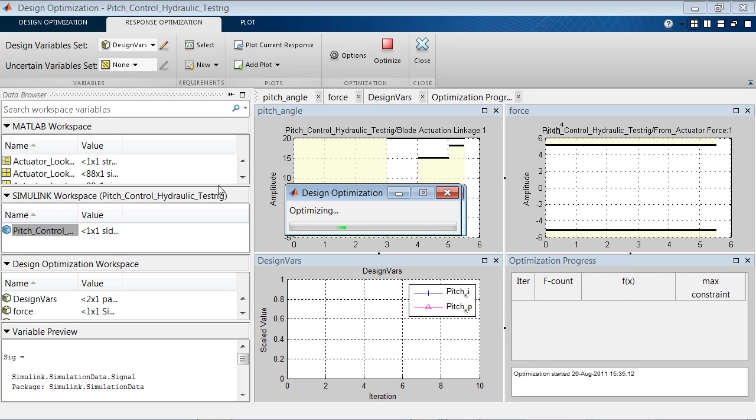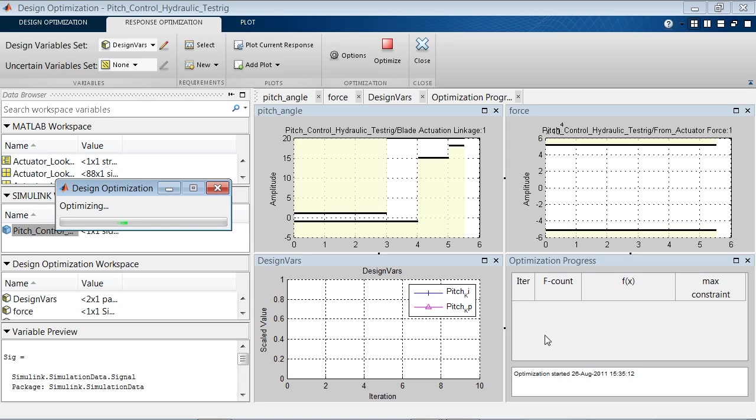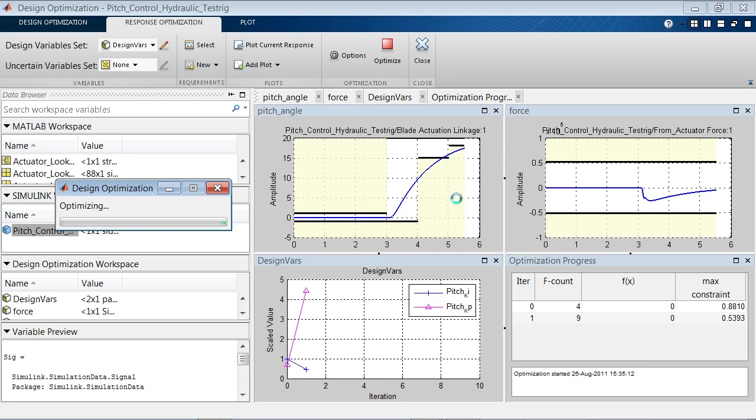As the optimization starts, we get a new plot here in the lower right that shows us the progress of the optimization process. We now see the initial design that is not meeting the requirements, and as we go through iterations, we see that the parameter values are changing.